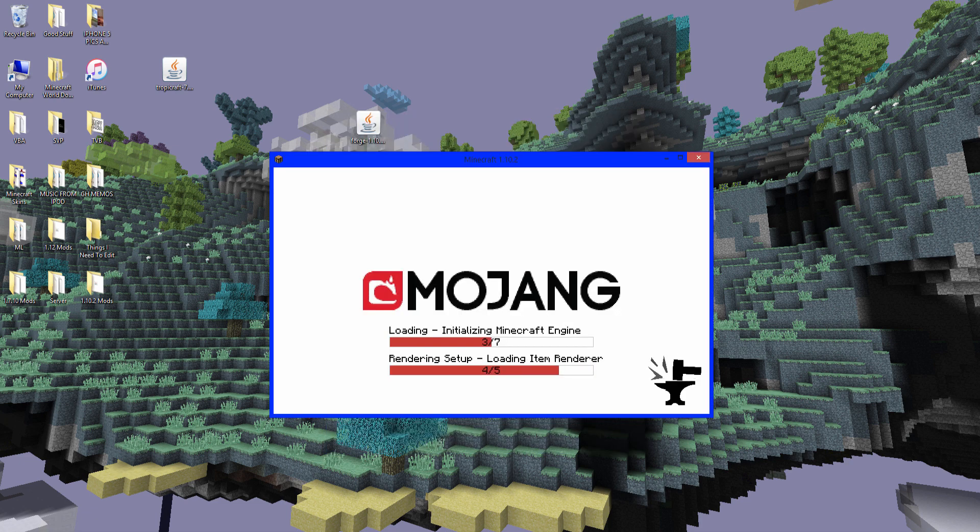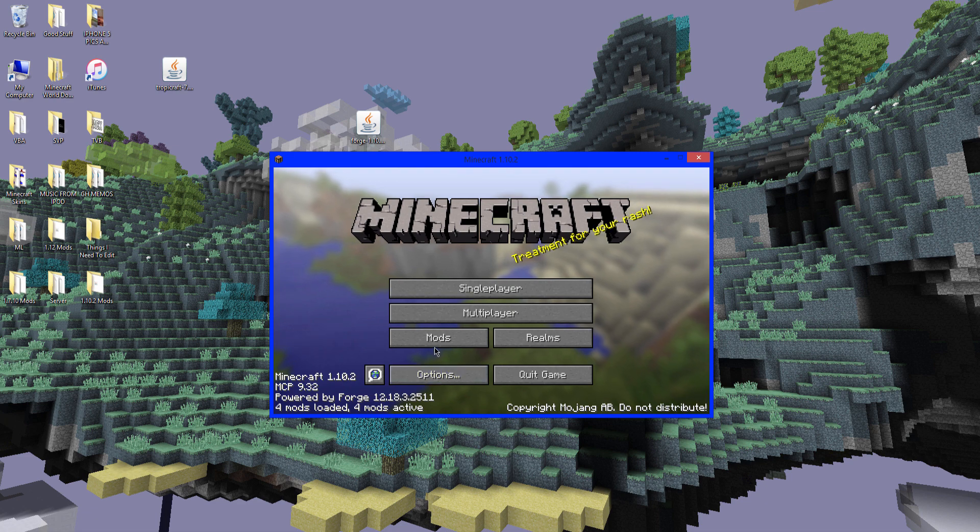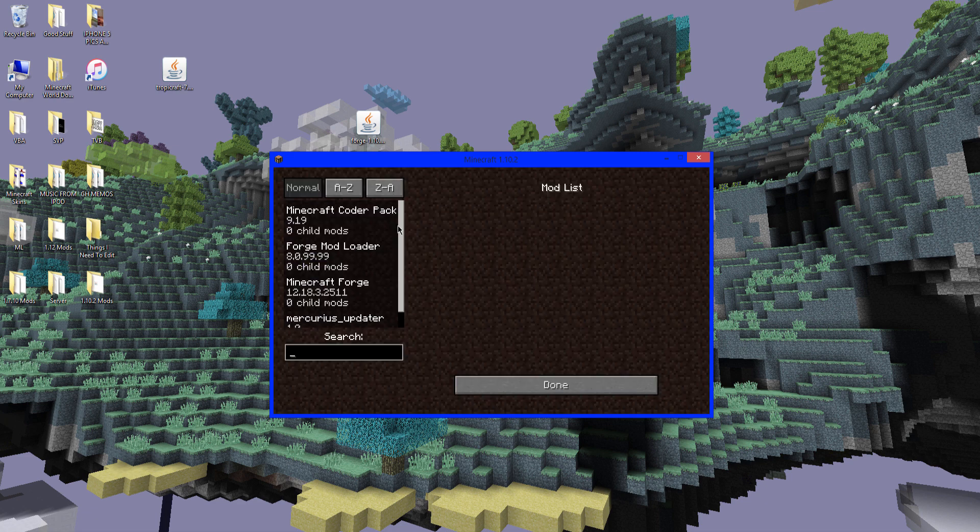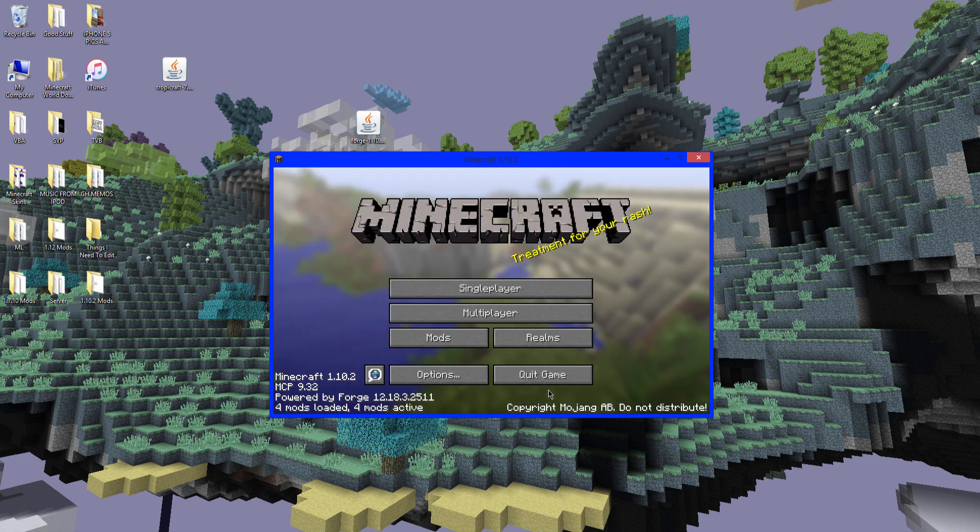You'll see this loading screen. That just means it's working. So forge is doing what it does. Okay. So 4 mods loaded. Go to mods. And as you can see, there is forge and everything that came with it. Now click done. And quit game.